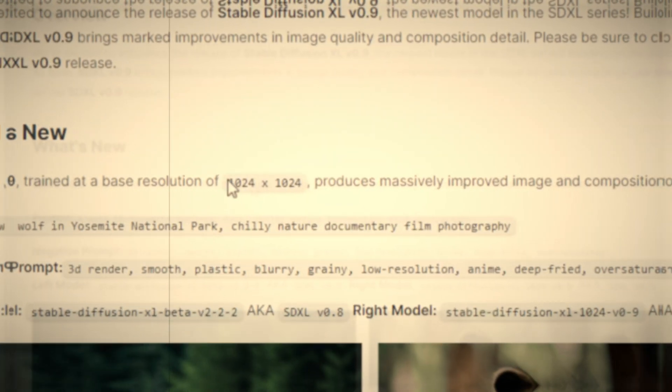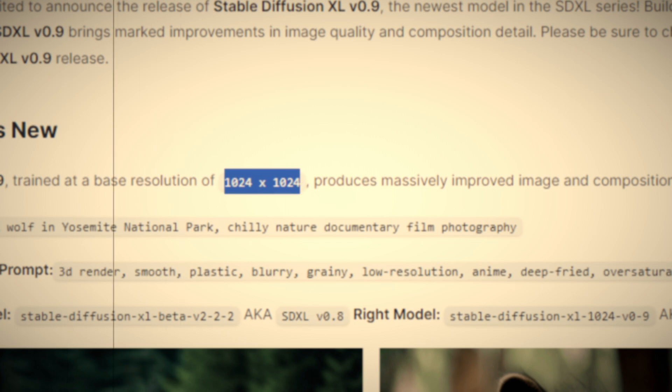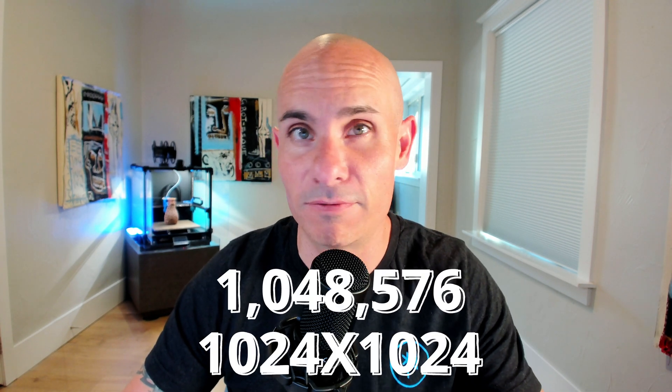The big thing that has changed is the base model is trained on 1024x1024 images. This means that by default you're able to create larger images than you could with any of the previous Stable Diffusion models. As long as the resolutions you choose come in at about 1,048,576 pixels, you should be pretty good to go. This opens up a whole new range of different aspect ratios and resolutions that simply weren't possible before.